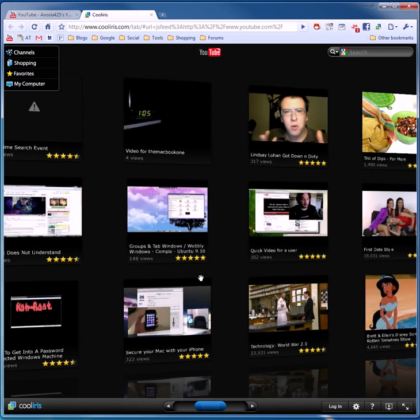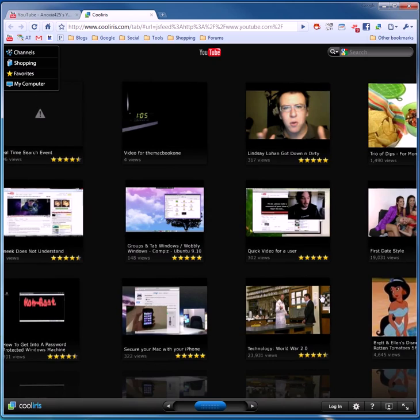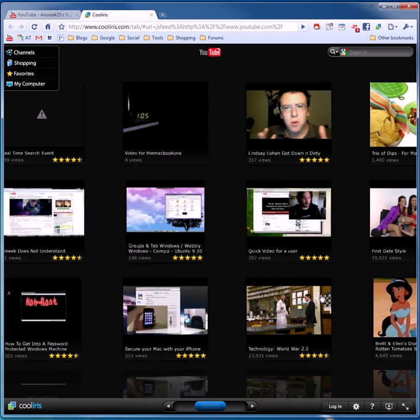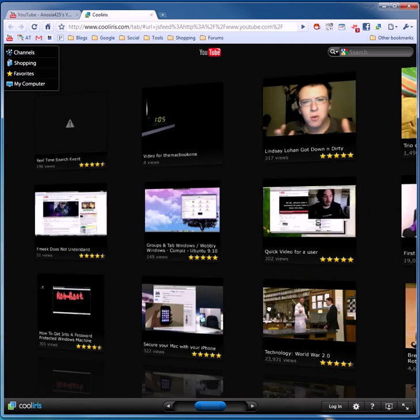And down below are my featured videos or whatever. Featured videos by YouTube. But it takes those and puts them right here.